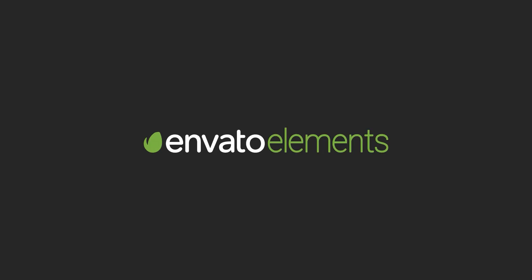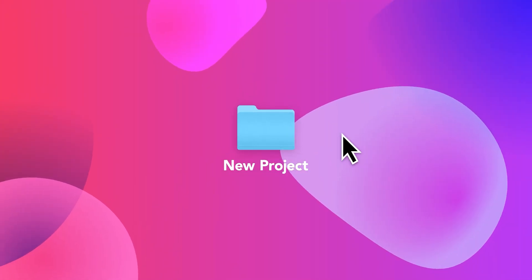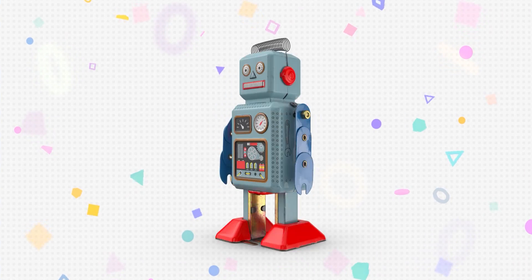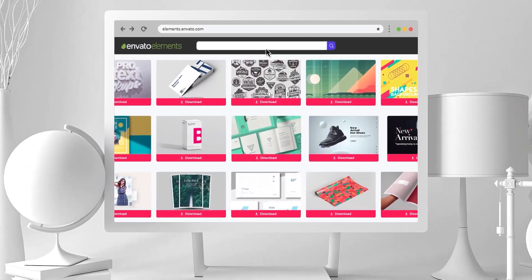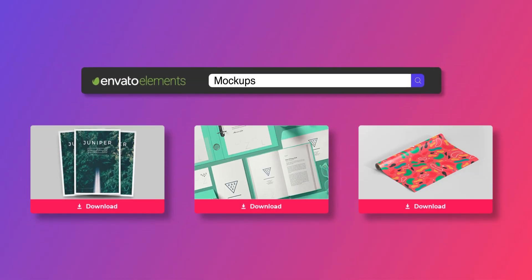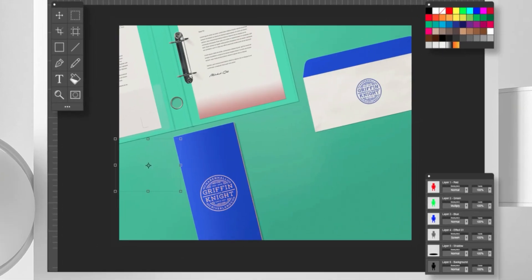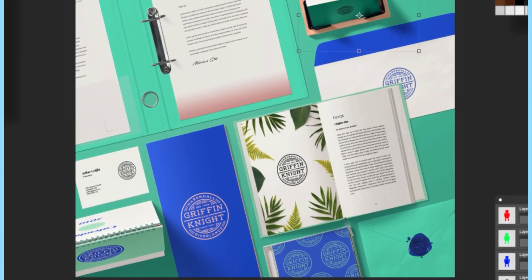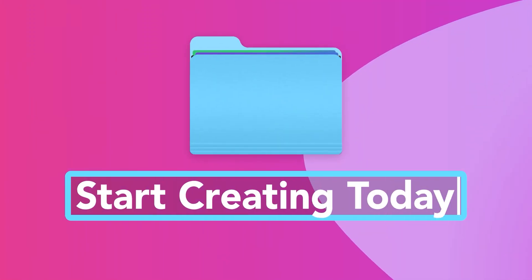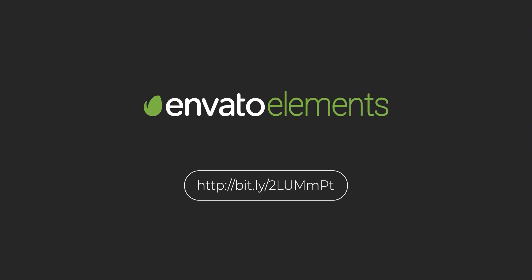Design video products faster with Envato Elements. Get unlimited download After Effects template, stock footage, fonts, music files, web templates, and more. Visit the Envato Elements. Check the first link in the description.